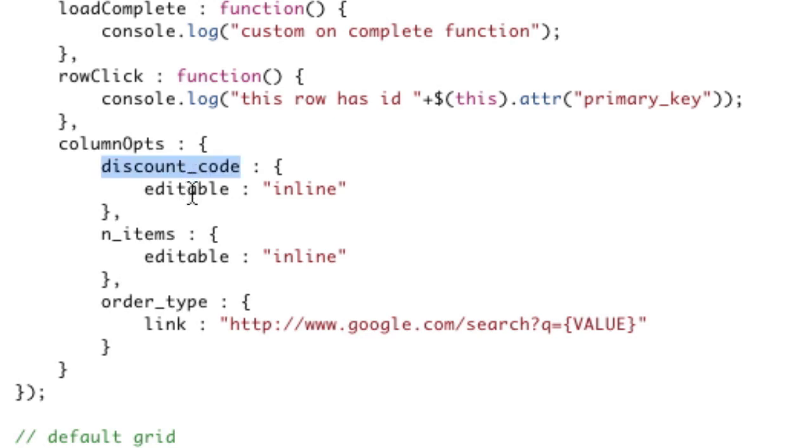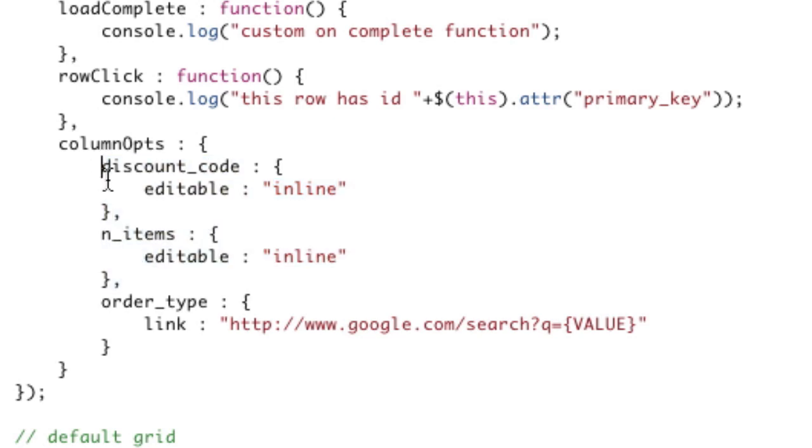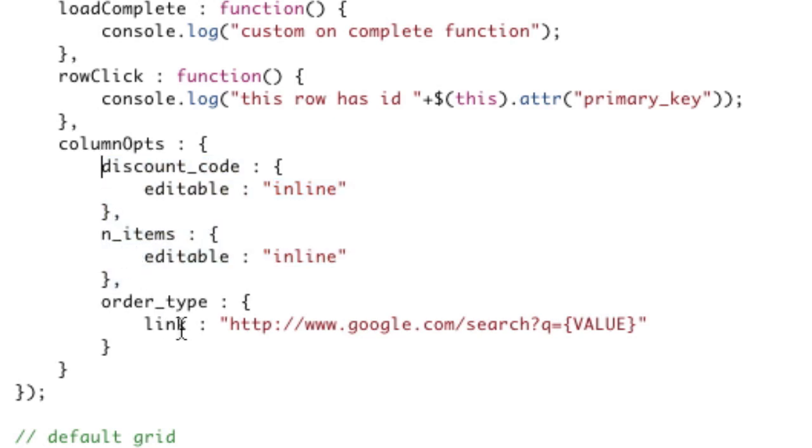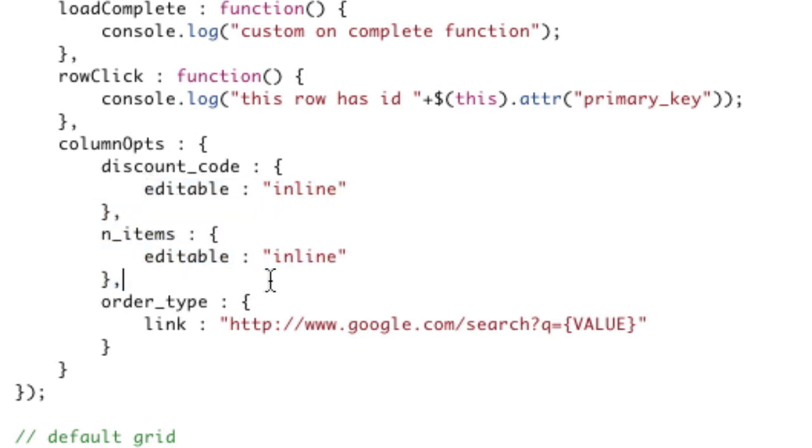Discount code, I'm setting editable to inline. Why am I not setting it to true? Well, because there's going to be other kinds of editing in the future. Maybe, like a pop-up editor. For now, there's inline editing. So I've turned that on for these two. I'll talk about this in a second. So that's all you have to do to turn on inline editing.